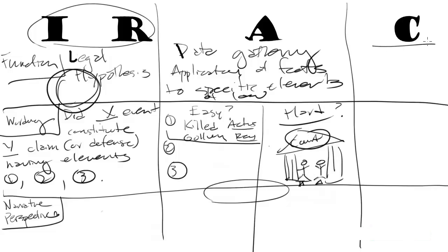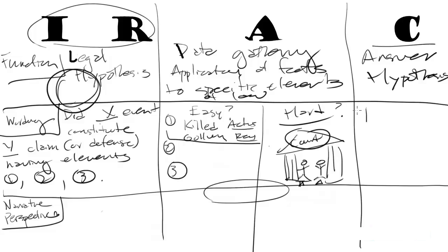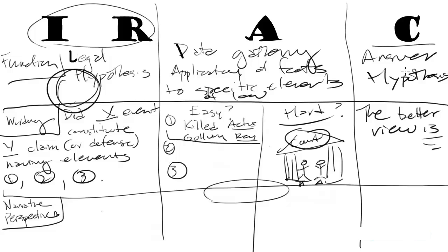The function of the conclusion portion of IRAC is to answer the hypothesis. And this is worded in a specific way. Usually, the way I like to do is, the better view is. Answering the hypothesis takes place at the claim level, not at the element level. In the analysis section, you will actually come to conclusions on individual elements 1, 2, and 3.